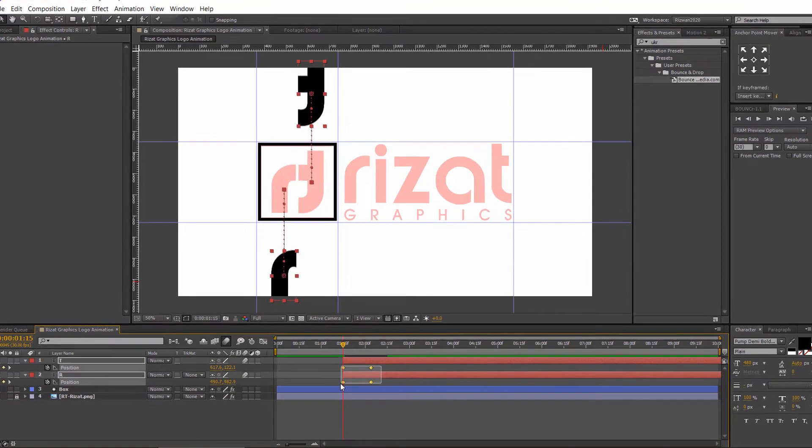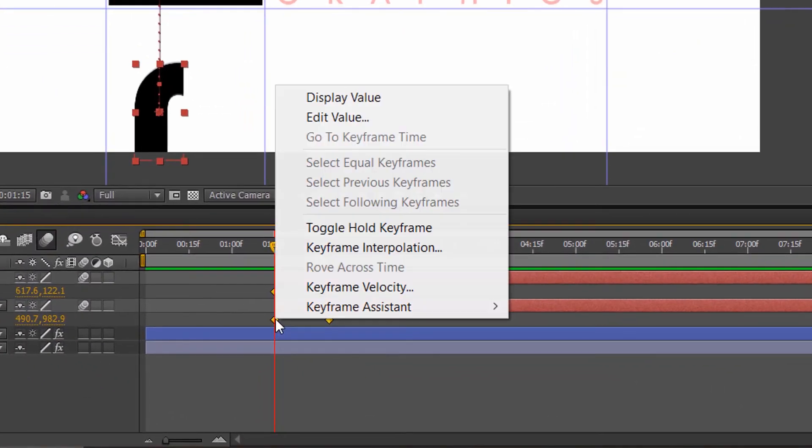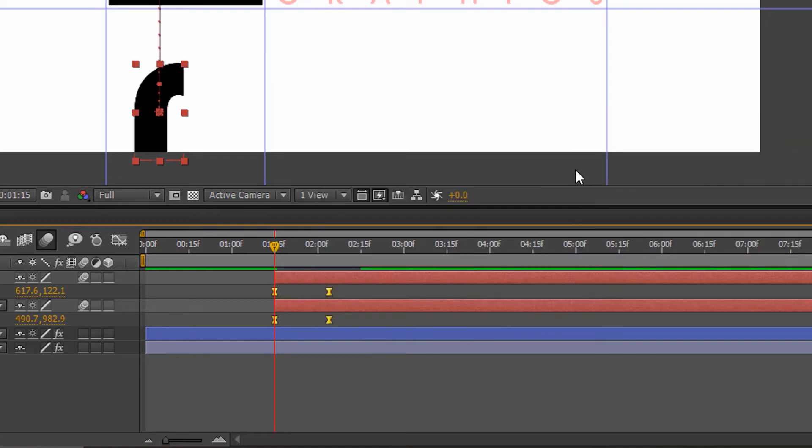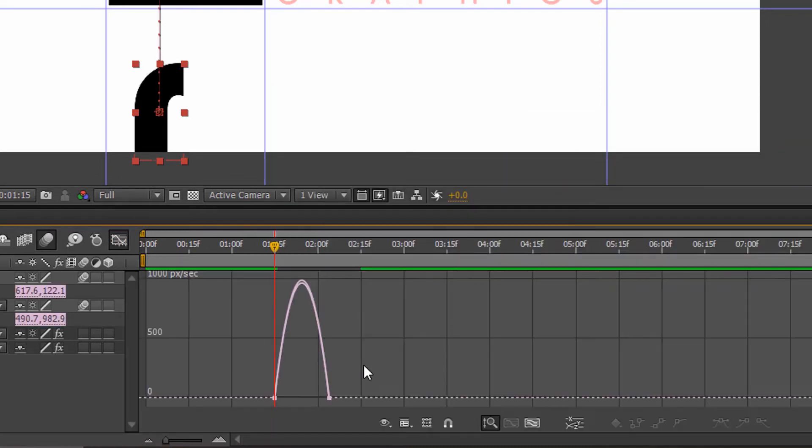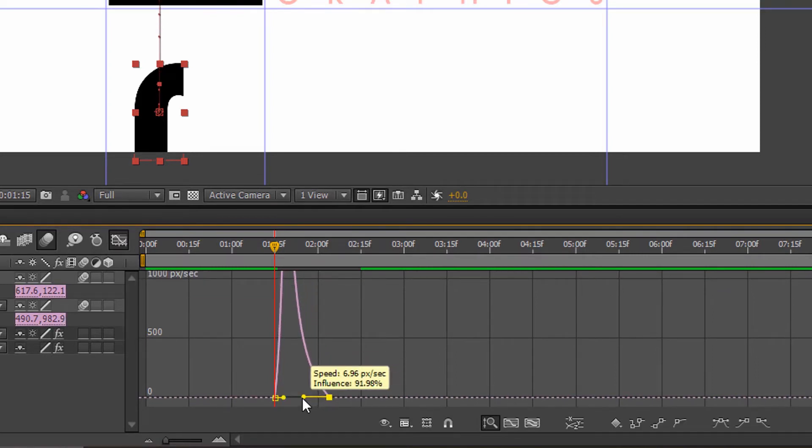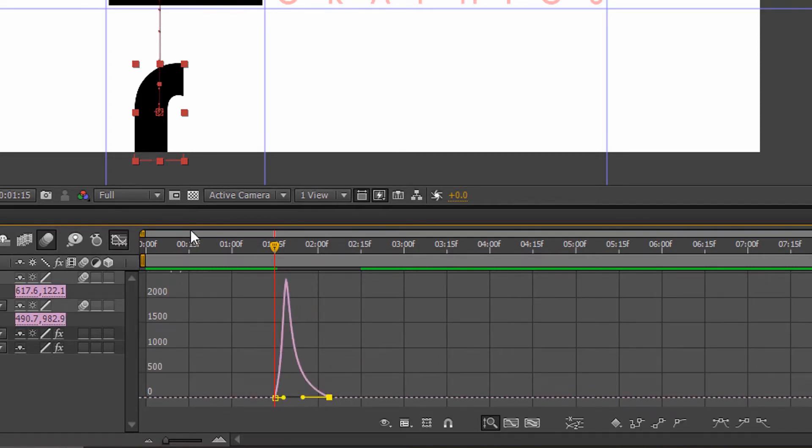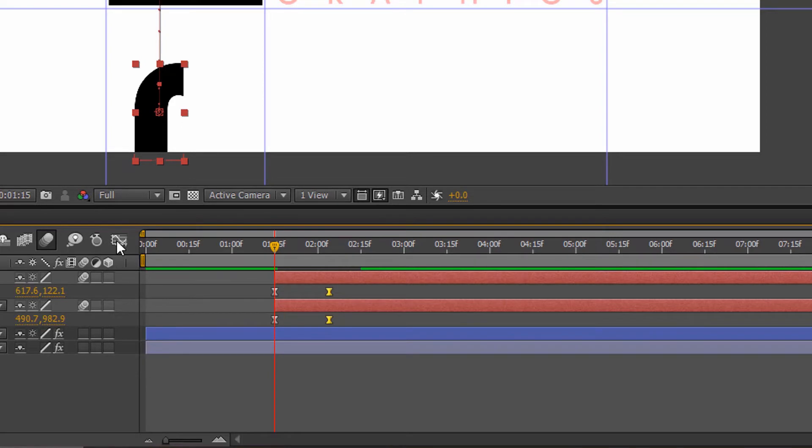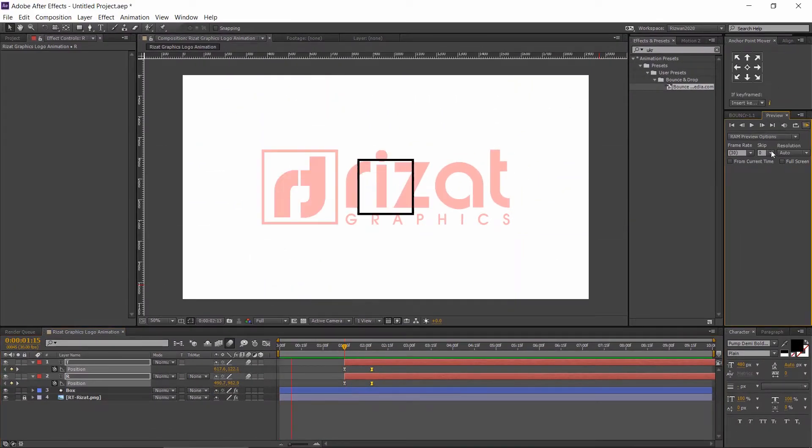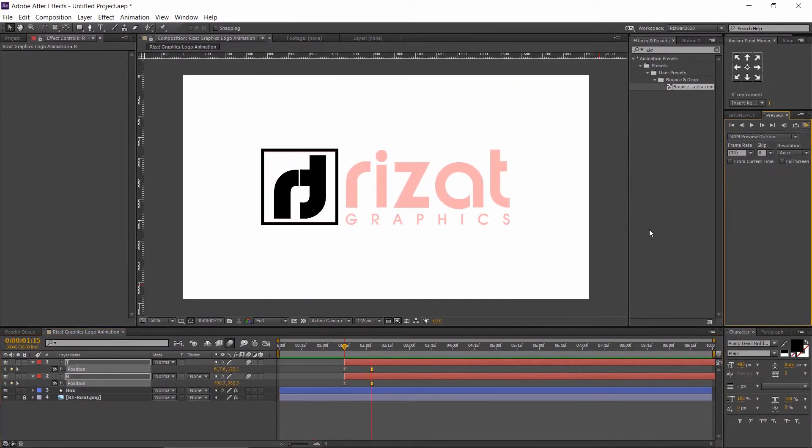Enable the motion blur. Let's make a smooth animation. Just right click the keyframe. Then go to keyframe assistant and select easy ease. The shortcut key is F9. Go to graph editor and set the graph like this. Perfect.